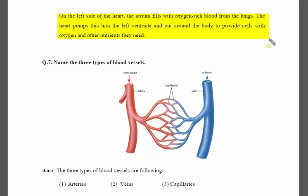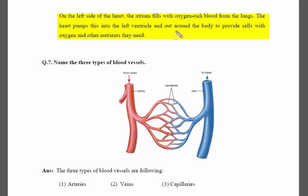Blood with oxygen comes from the lungs to the left atrium. On the left side of the heart, the atrium fills with oxygen-rich blood from the lungs. The heart pumps this into the left ventricle and out around the body to provide cells with the oxygen and other nutrients they need.